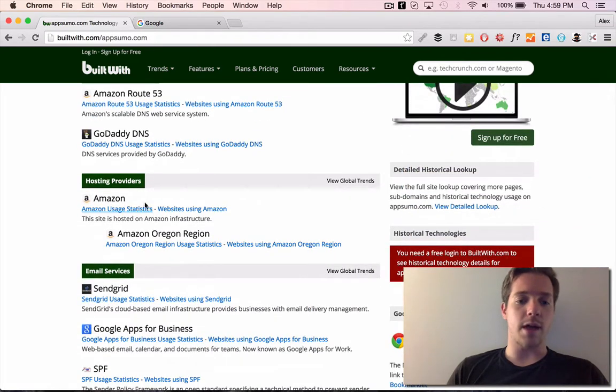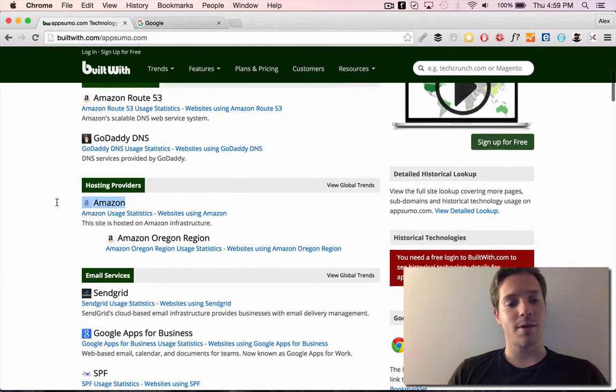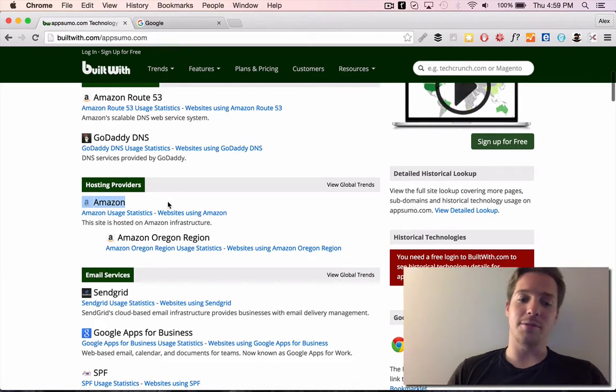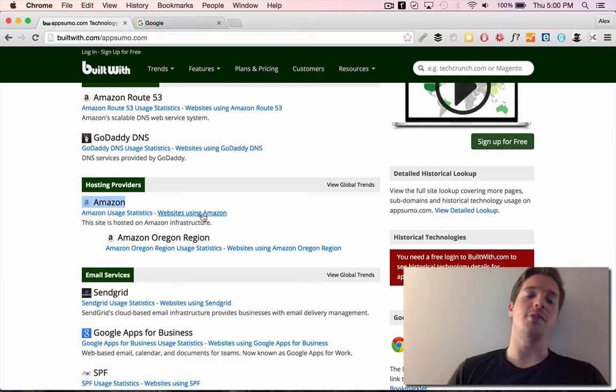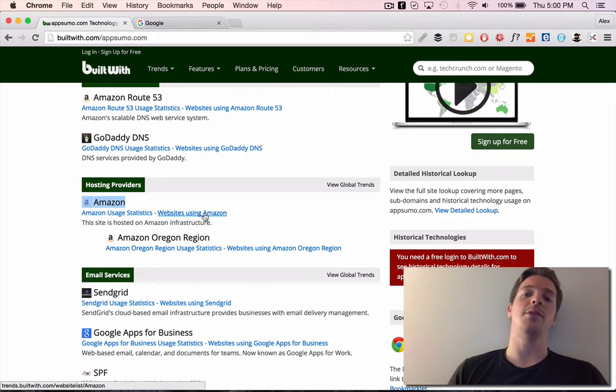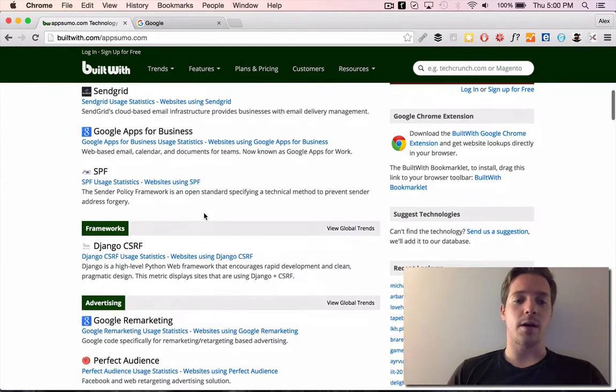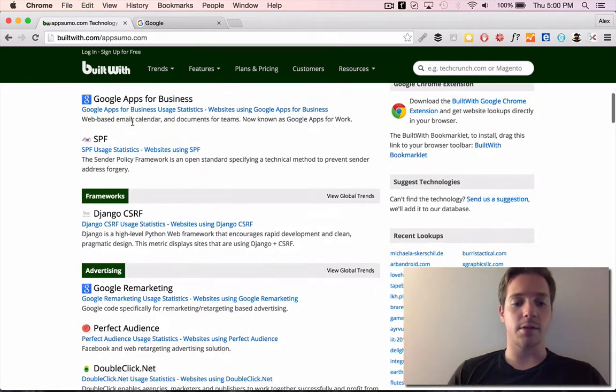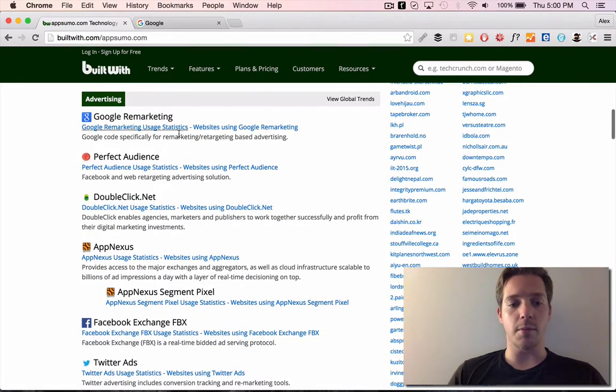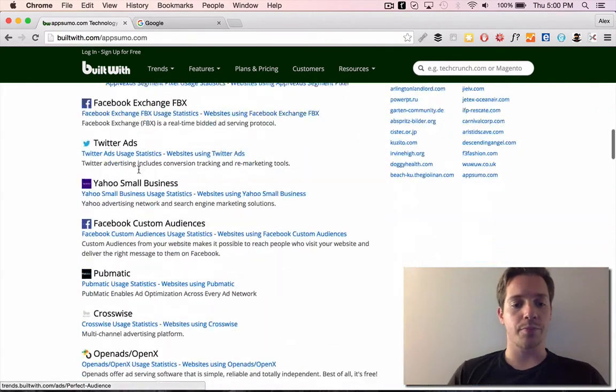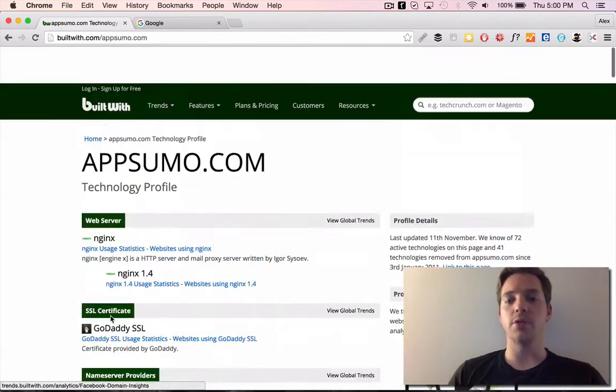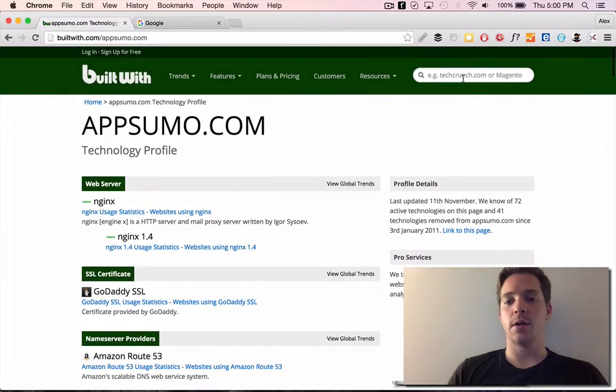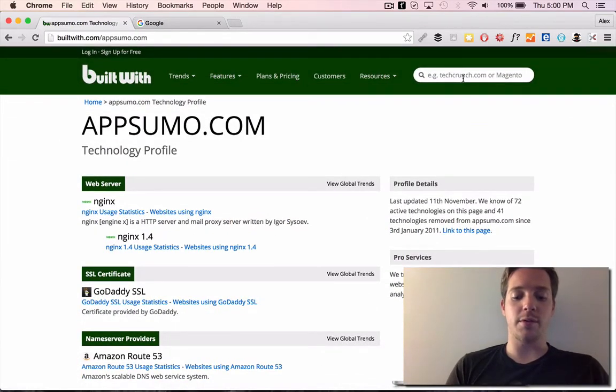We know they're using Amazon AWS for hosting. So if you worked for Oracle and you had your own hosting provider service, you could go out to AppSumo and be like, hey man, Oracle's better. SendGrid is what they use for email. It shows you everything. Using Google remarketing, double click, all of this. And you can do this for a lot of different sites. This is a really cool tool.